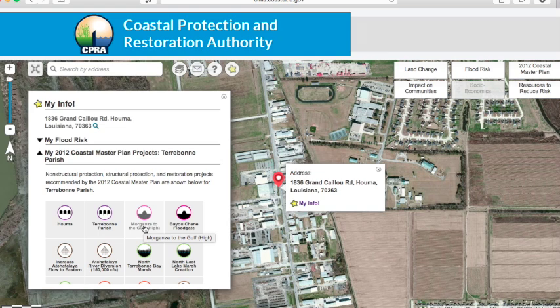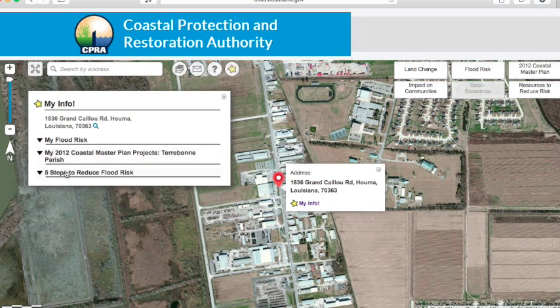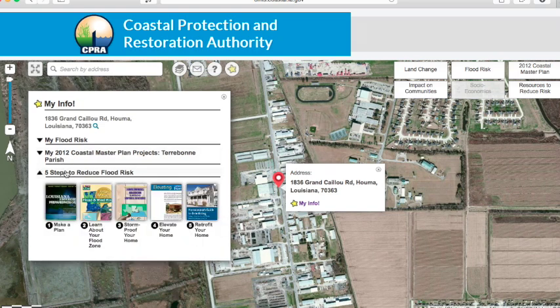If you want to learn more information about a specific project, just click on the icon and more details will appear in the sidebar to the right. Lastly, here are five steps that individual homeowners and business owners can take to reduce their flood risk. These resources offer a variety of ways to learn more about flood risk and provide options to reduce this risk.